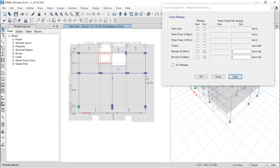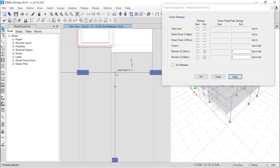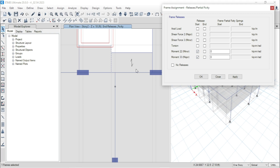Now select this beam. For this beam we have to release moment only at the start. So uncheck end and check mark start. Finally, apply.